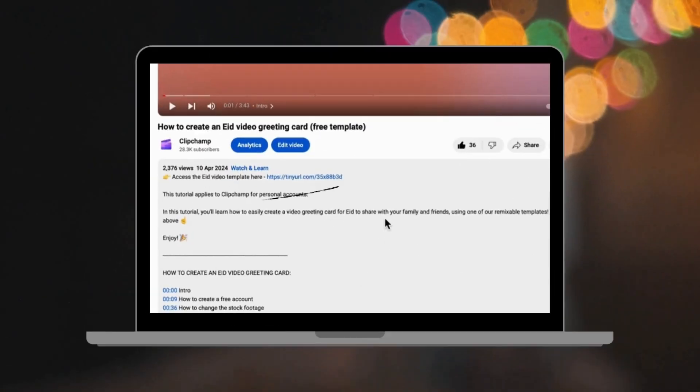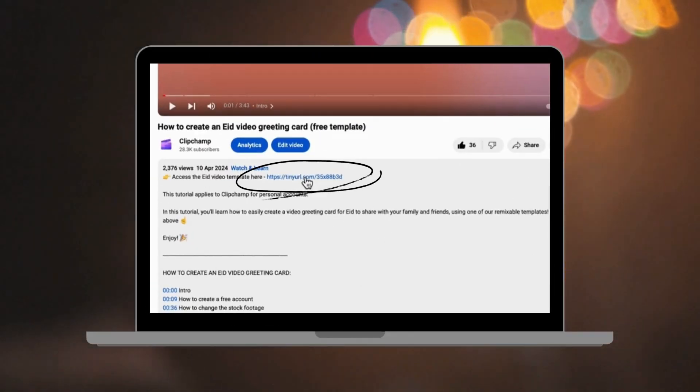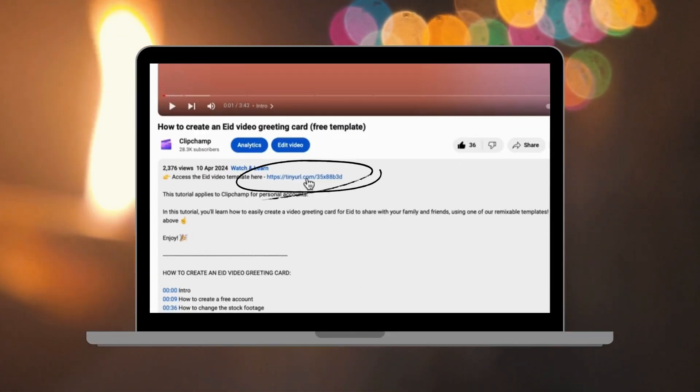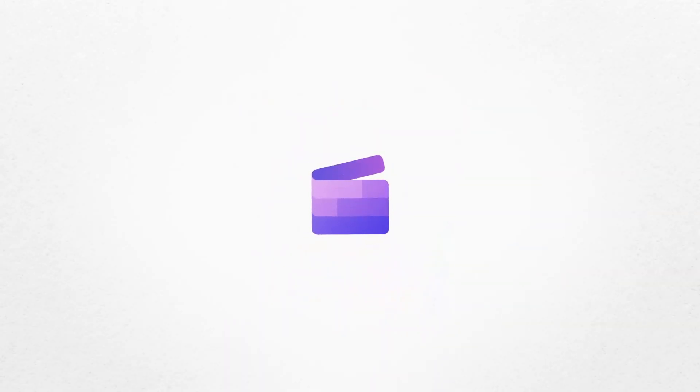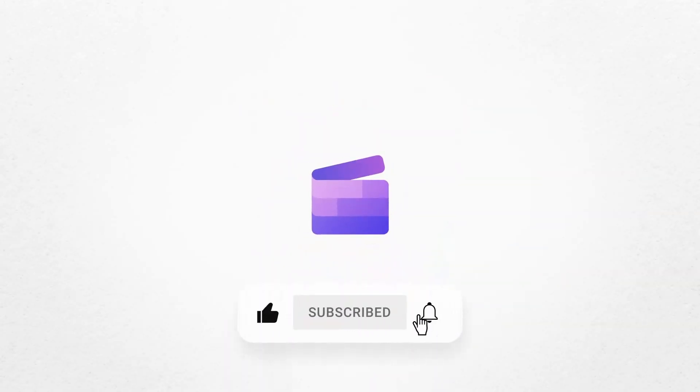So to give it a go, just click on the Remixable link in the description of this video. If you like this video, don't forget to like and subscribe to our channel for our weekly how-to videos.